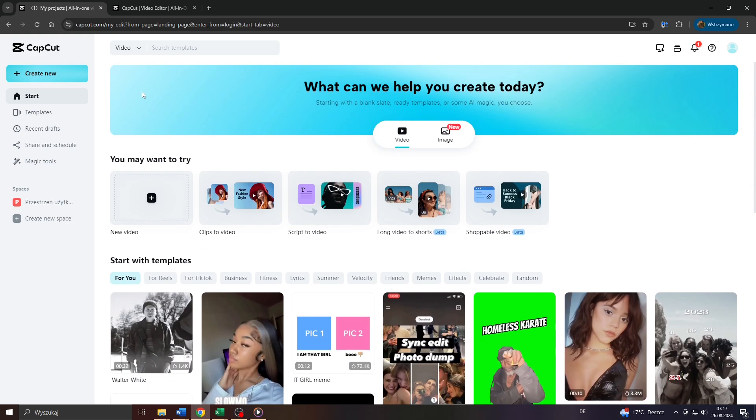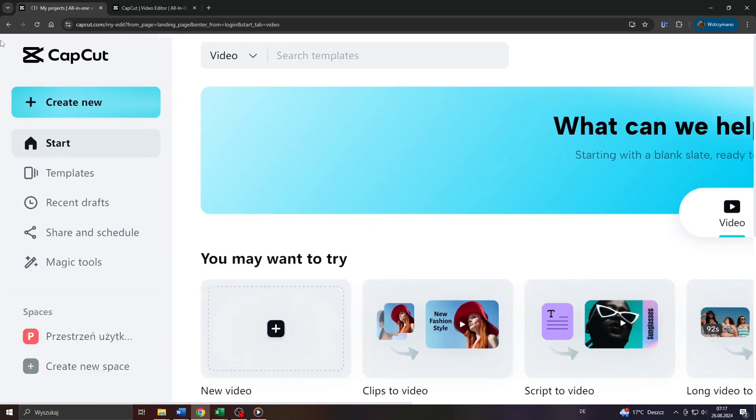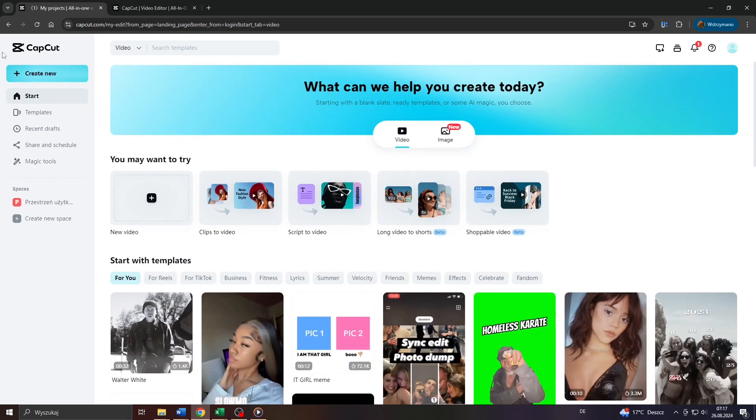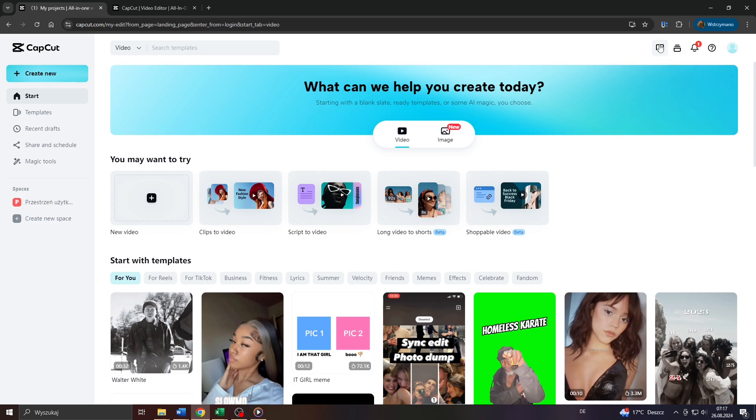Now guys, in the first step, head over to capcut.com and log into your account there. As you probably know, CapCut can also be downloaded and used on your computer as an application.